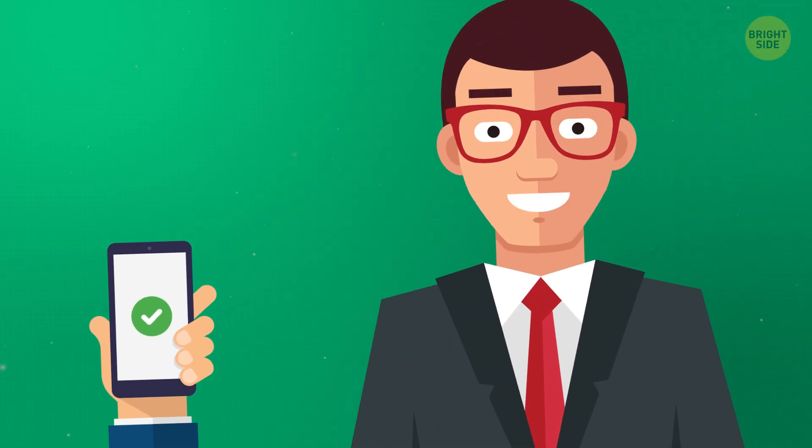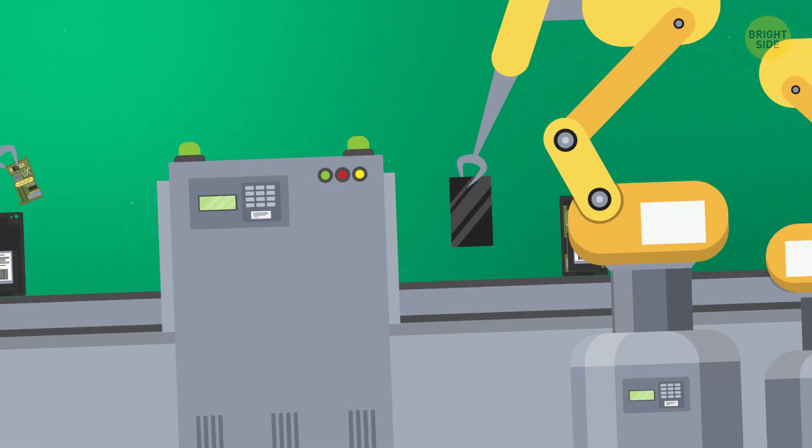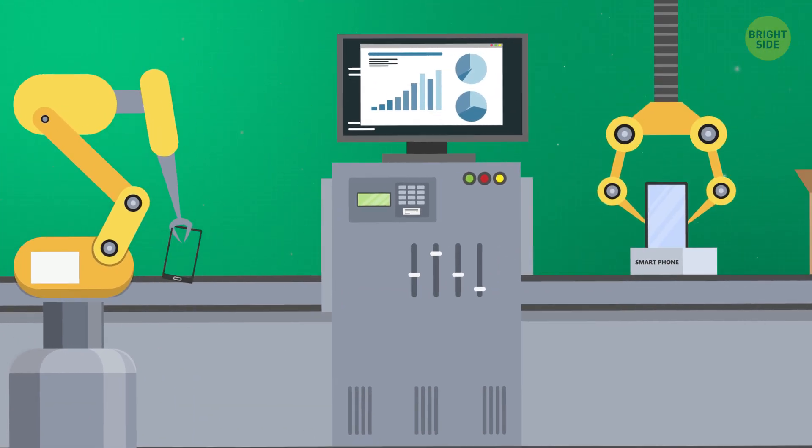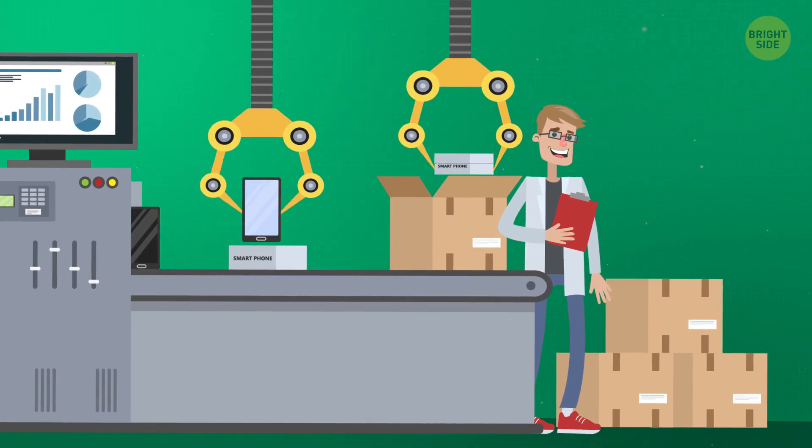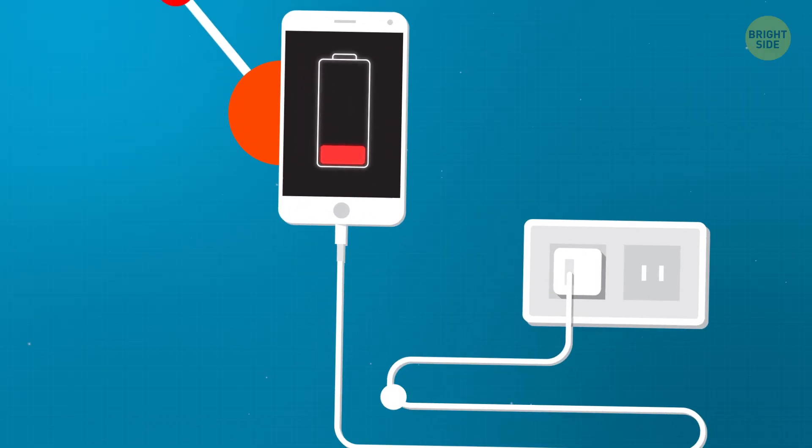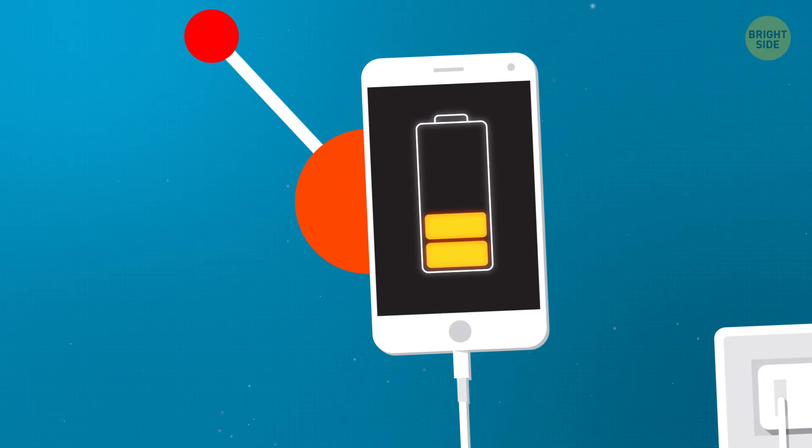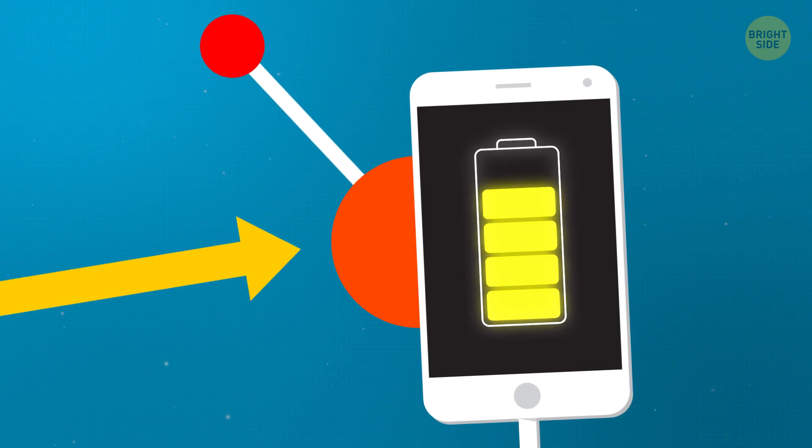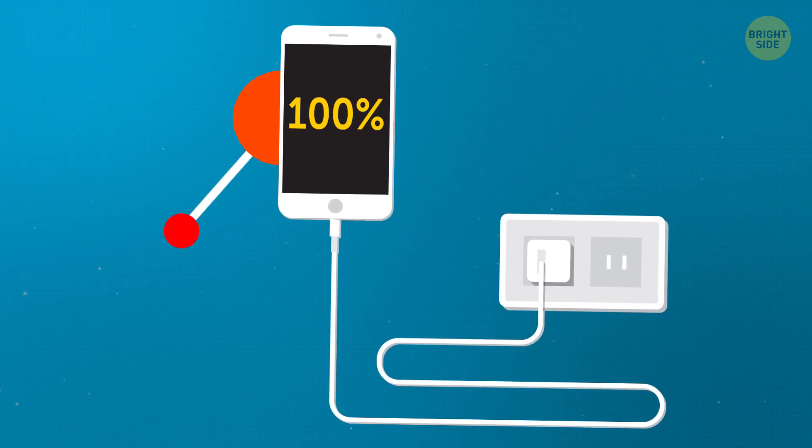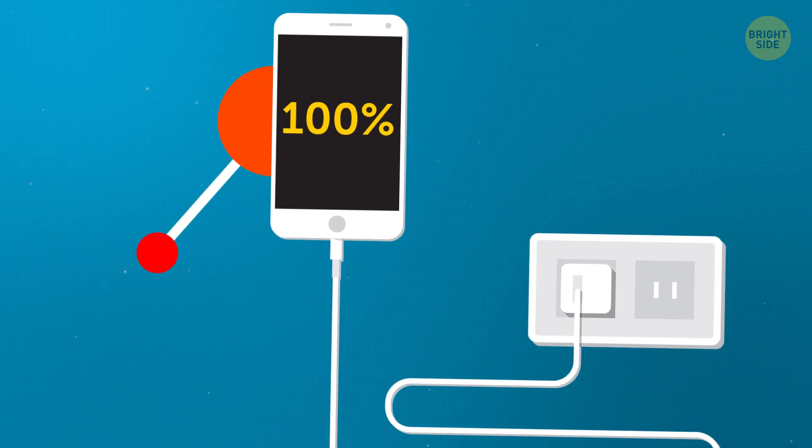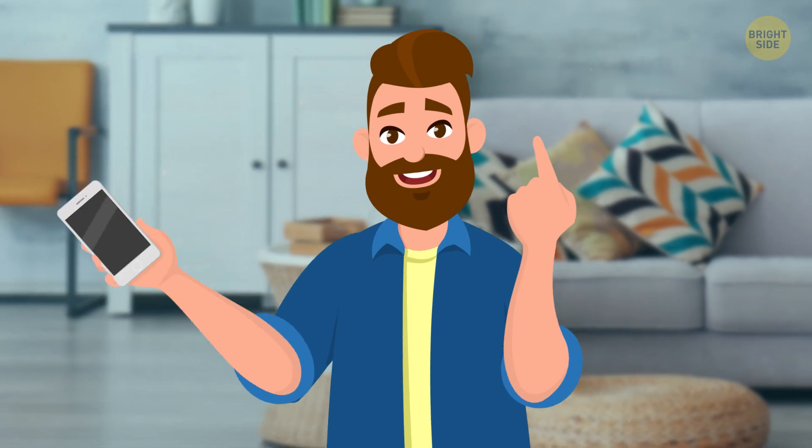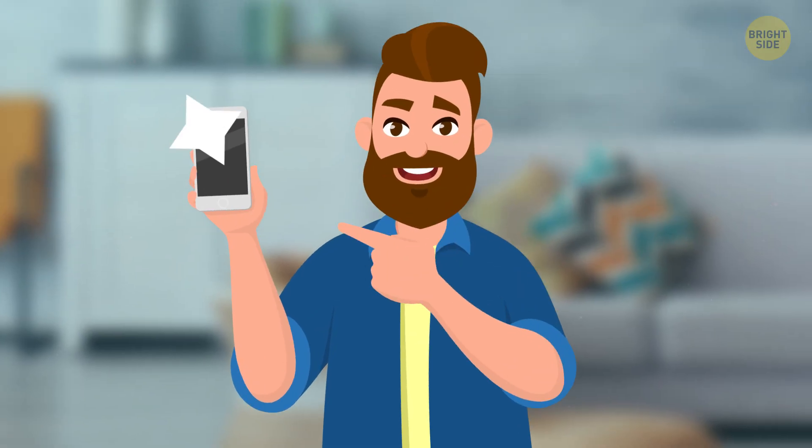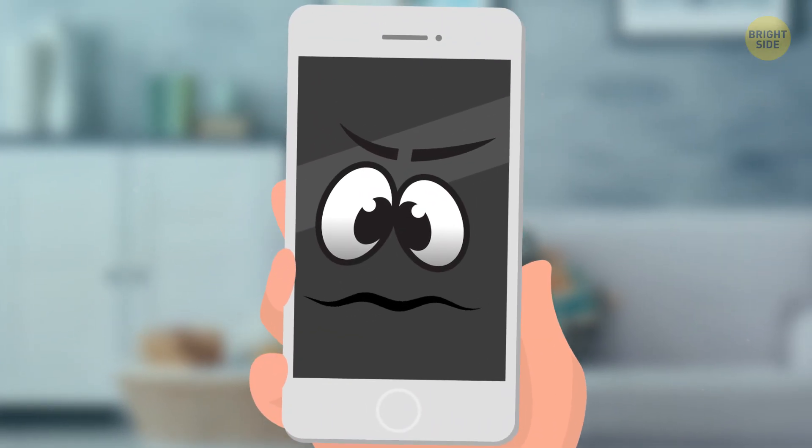Thankfully, it's not all that bad because manufacturers know about this issue and try their best to avoid the damage. For example, there are automatic switches on your phone that'll stop the charging process the very moment it reaches 100%. It seems like that would solve the whole problem, but it's not that easy.